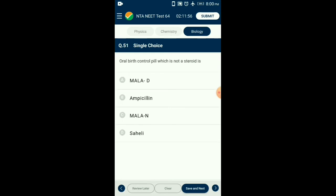Question number fifty-one: Oral birth control pill which is not a steroid — it is a selective estrogen receptor modulator. It is a non-steroidal oral contraceptive pill to be consumed once a week. It was developed by the Central Drug Research Institute (CDRI) in Lucknow, India. So the answer is option D: Saheli.